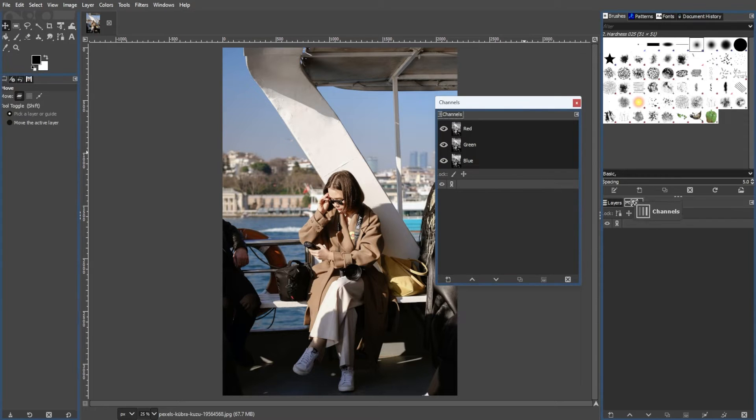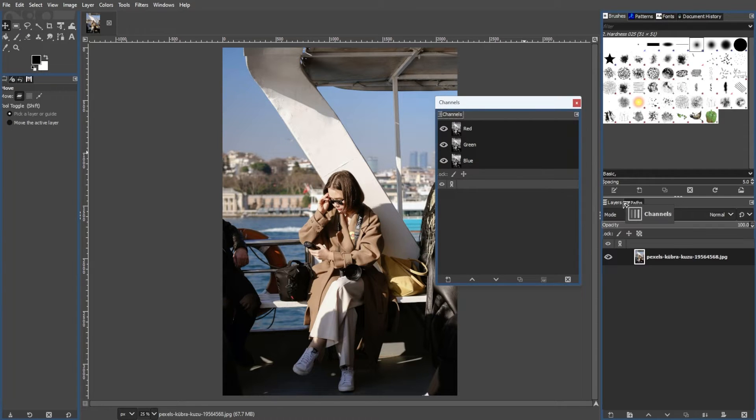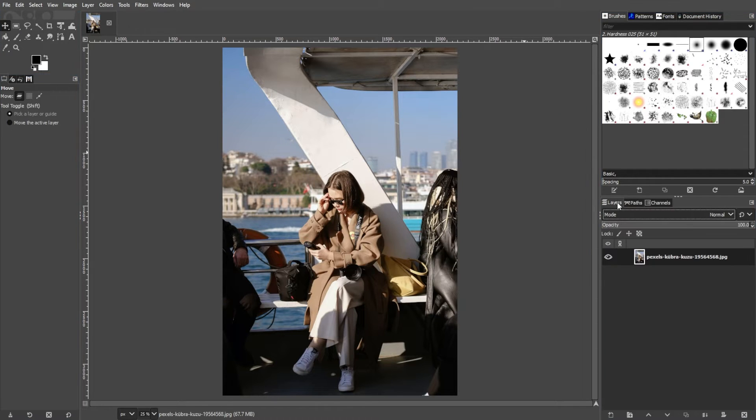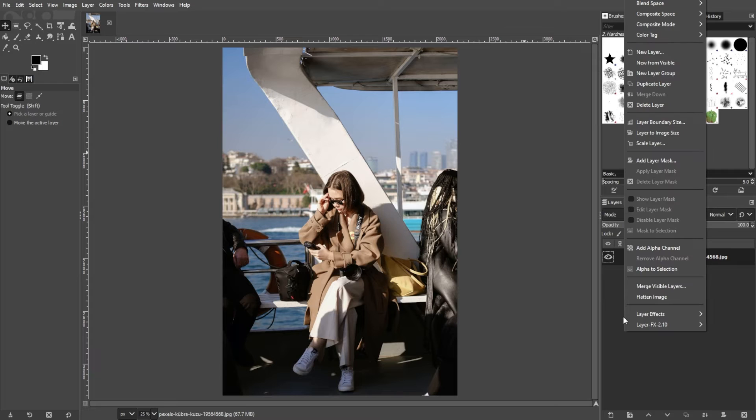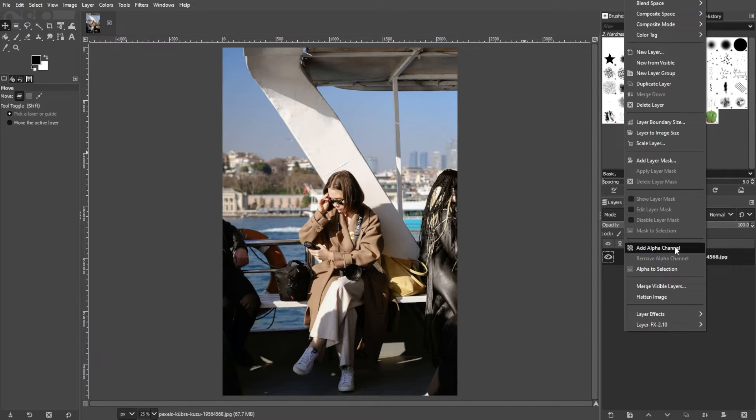To quickly add an alpha channel in GIMP, first, right-click on the empty space in the Layers panel. Then choose Add Alpha Channel.